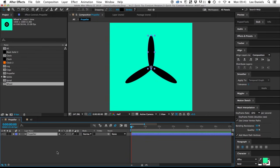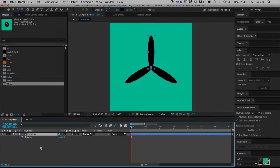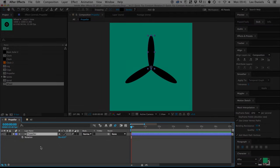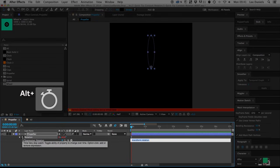Here's a very simple expression for spinning an object continuously throughout a scene. Simply bring up the rotation controls of the object, hitting the R key, then holding down the ALT key, click the stopwatch icon,